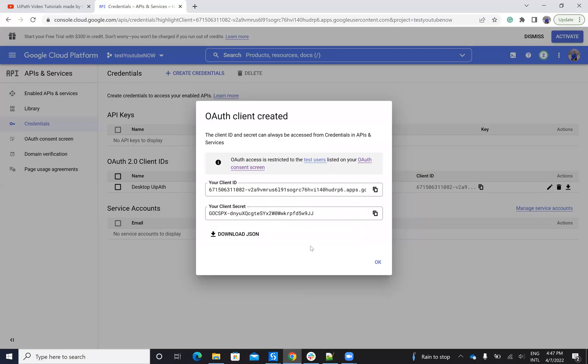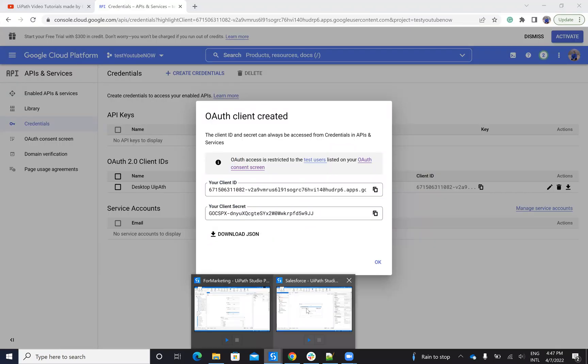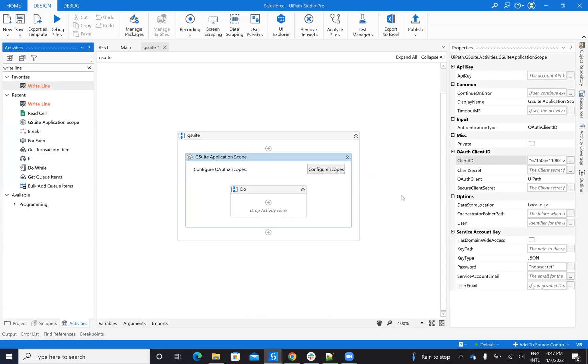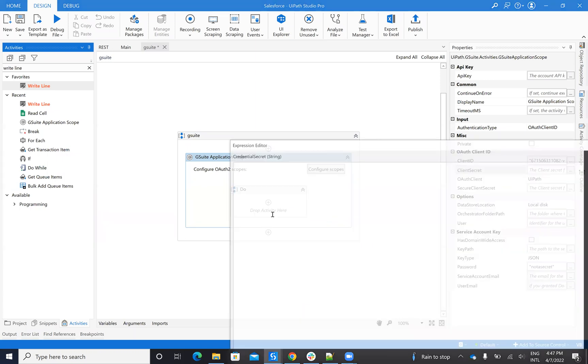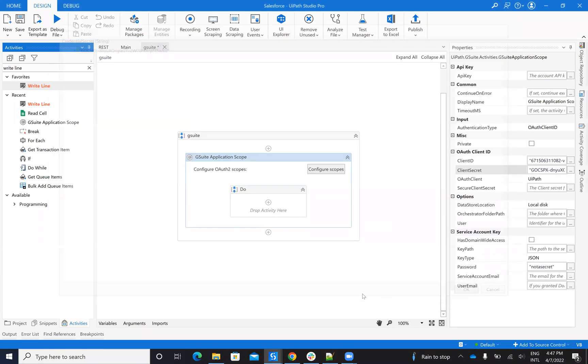And I will copy the other one. And in this way, I get my connection with the system. So those are the steps, the easy steps to be able to connect to G Suite application scope.